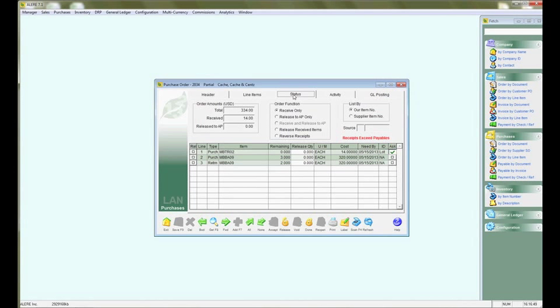Now we are going to go to the status and we are going to release, select the item and then release to AP.